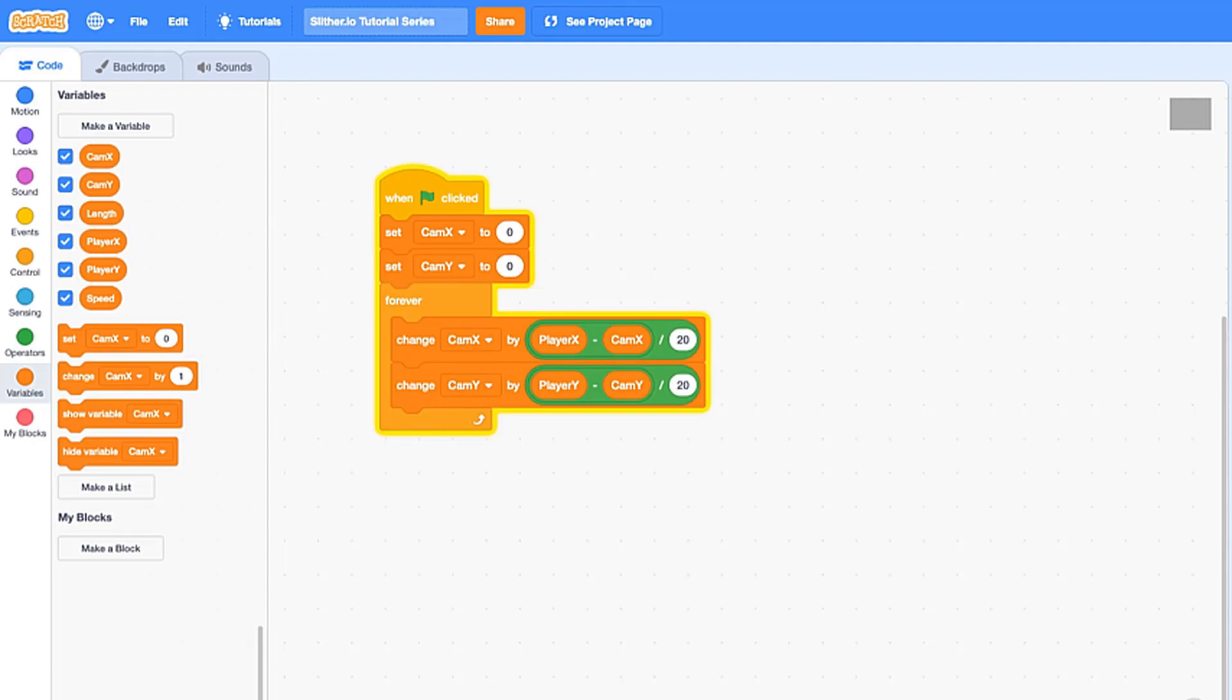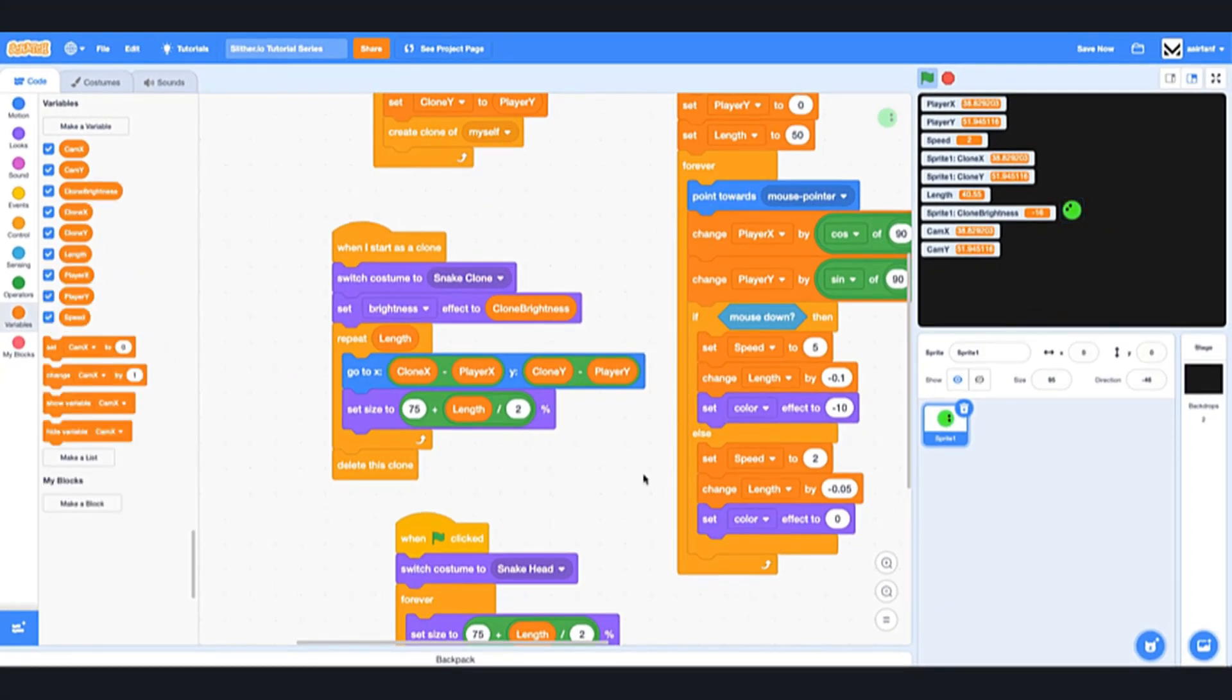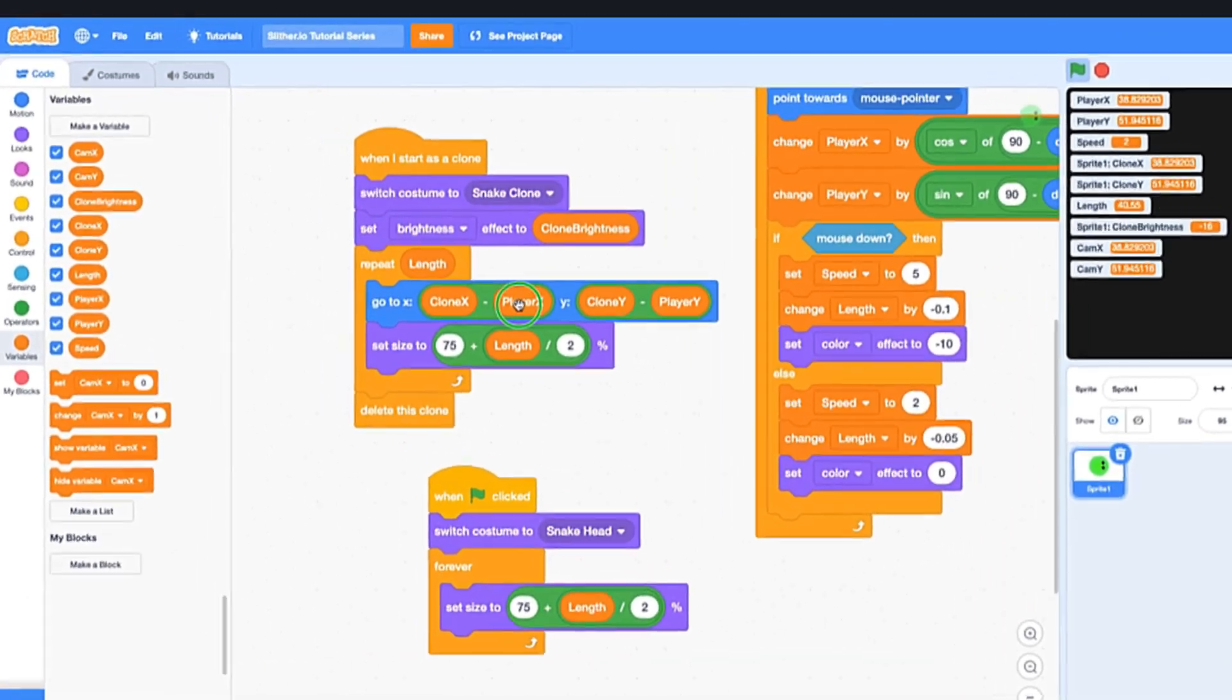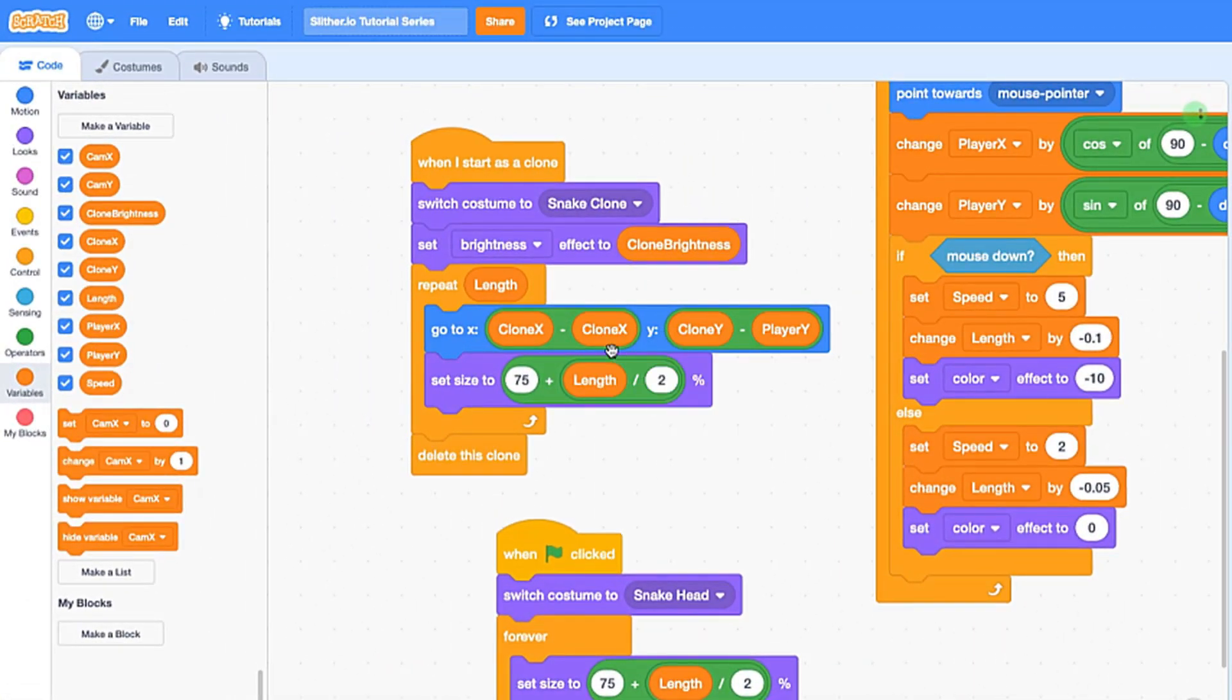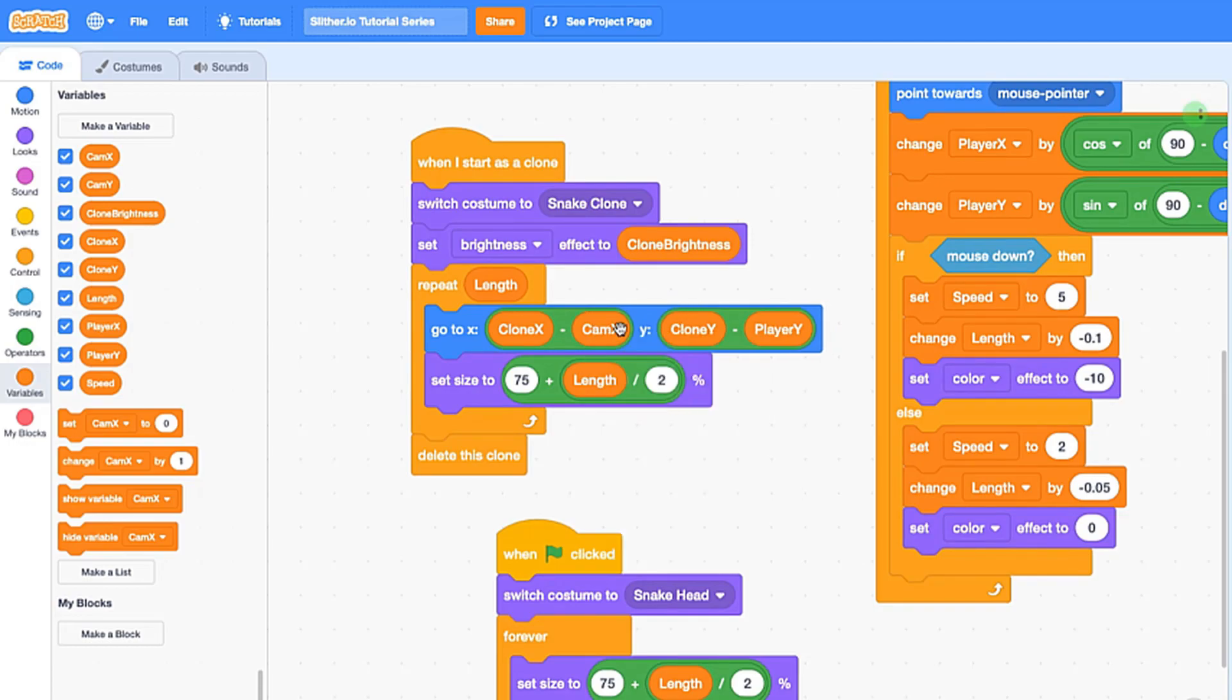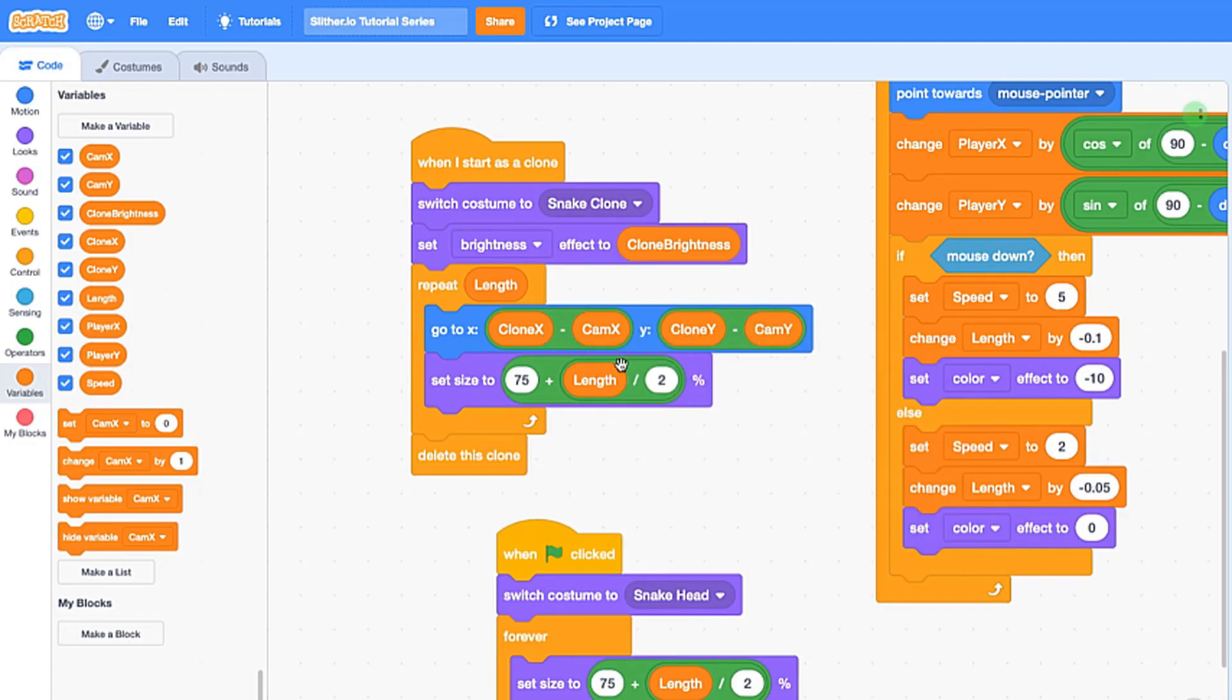So the next thing we want to do is go back into our sprite one, and in here let's change it so that the clone follows camera x, not player x, because we want to be smooth. So we're just going to change this to cam x, and then here we want to change that to cam y, which are the new variables that we just created. However, we actually also want our main sprite, our head, our snake head to follow that as well.